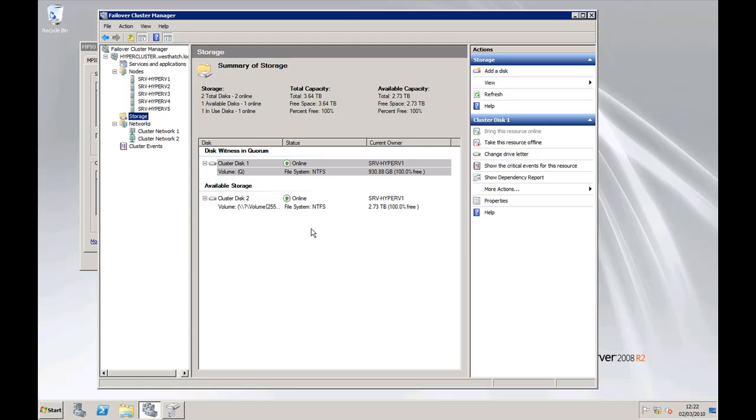And I'm going to do another post video blog on the cluster shared volumes, which I will look at in a moment.